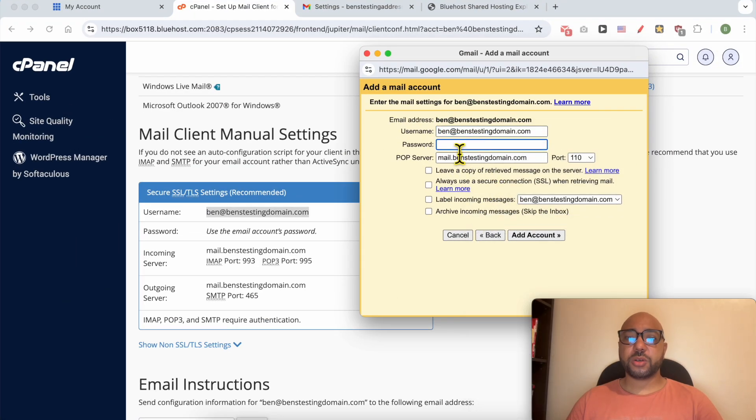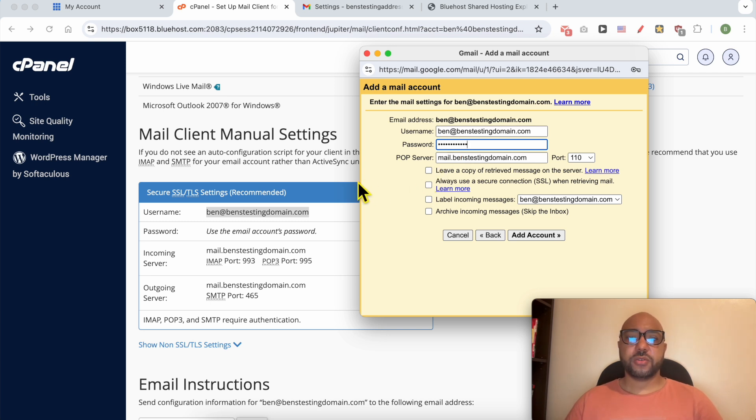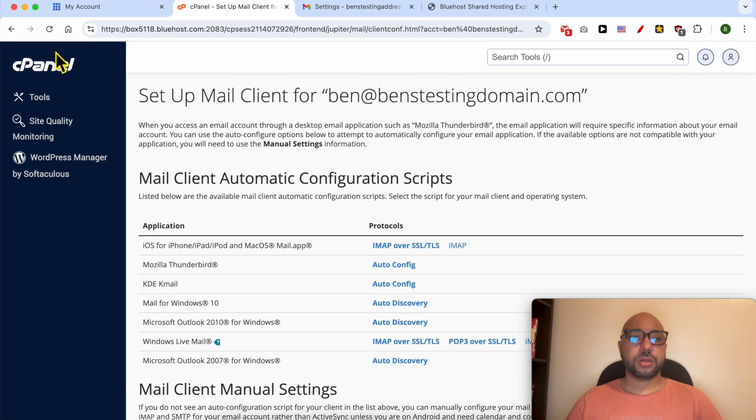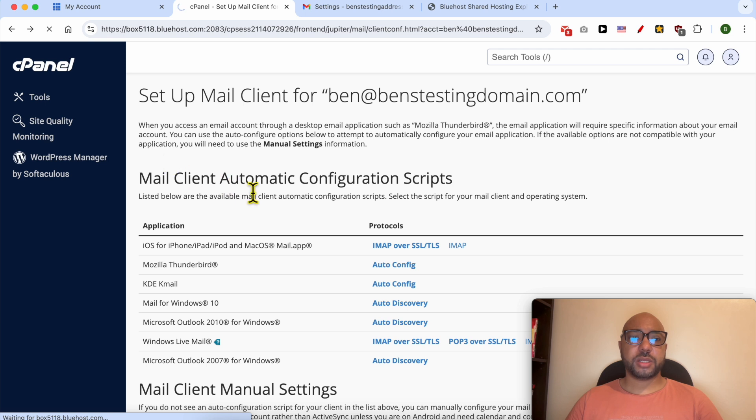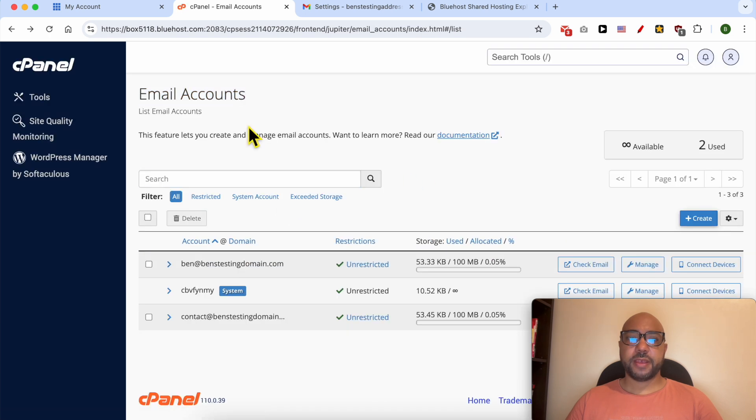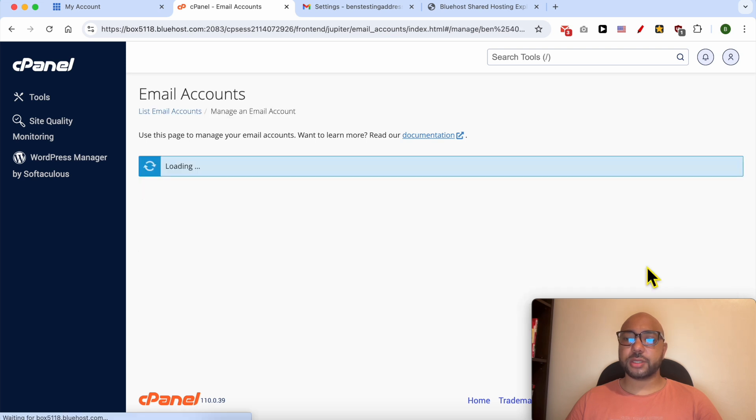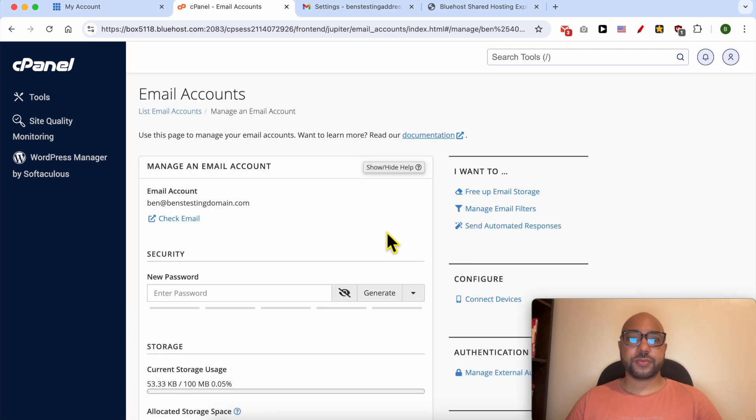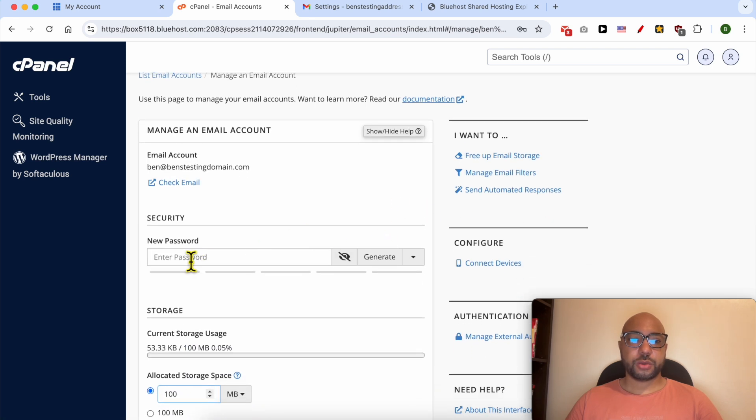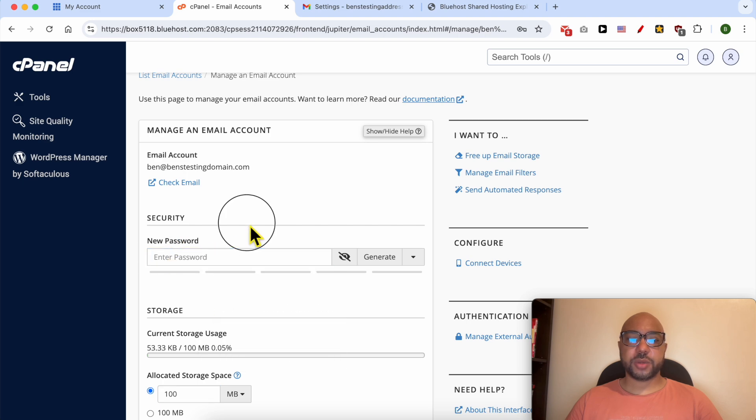For password, fill in your Bluehost email account password. If you forget about your Bluehost email username, simply go back to your cPanel and from this Email Accounts page, click on Manage next to your Bluehost email account. Go to Security and set a new password.